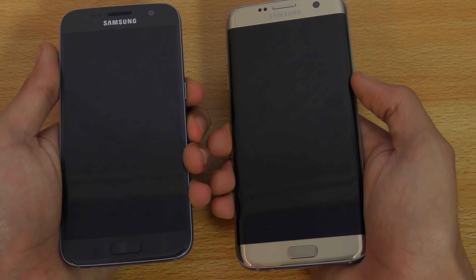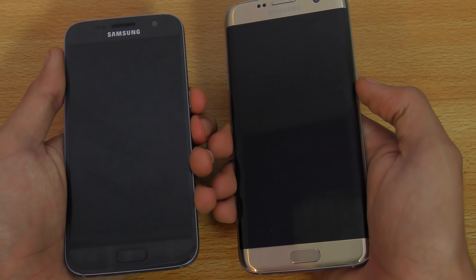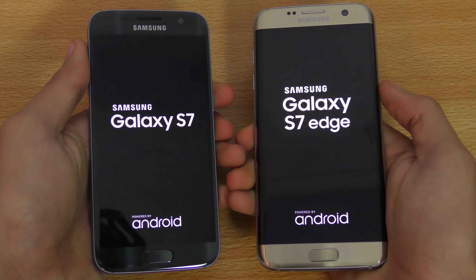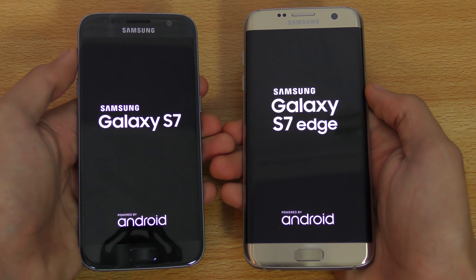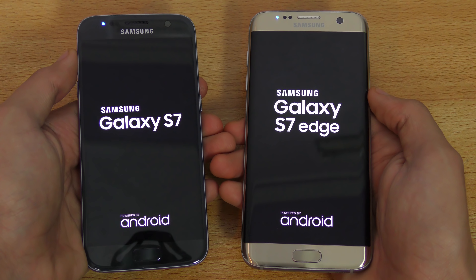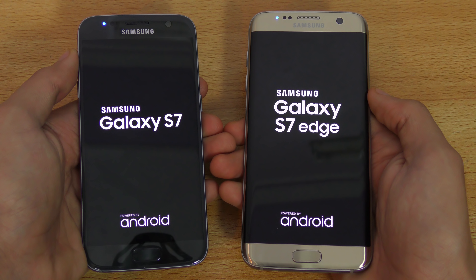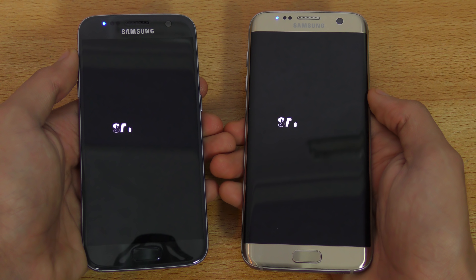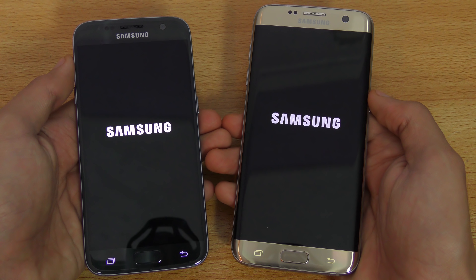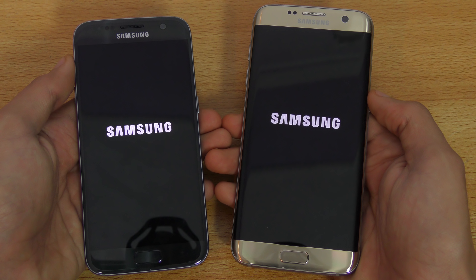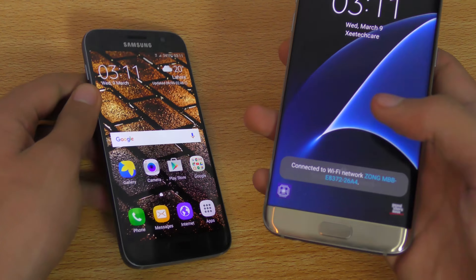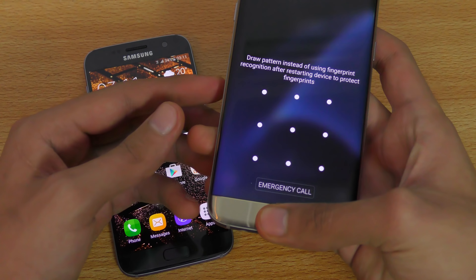Let's start off with the boot up test, in 3, 2, 1, go. You can see very similar logos. The Galaxy S7 Edge doesn't look that much bigger because of its screen-to-body ratio. The S7 is just a tiny bit faster compared to the S7 Edge.